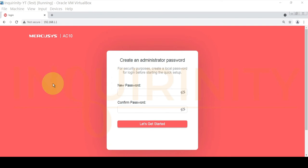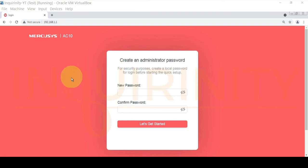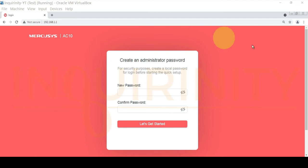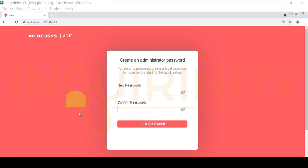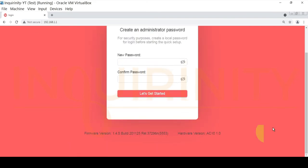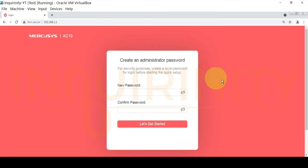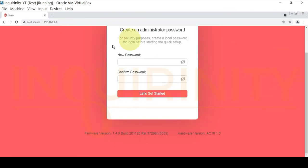Now I am connected to an actual Mercusis AC10. The default IP is 192.168.1.1. This computer is connected to one of the LAN ports — it acquires an IP address, so I can navigate to 192.168.1.1. We are presented with a setup wizard, and scrolling down there is no obvious way to exit, so we must go through the wizard steps.